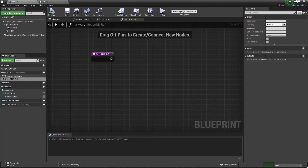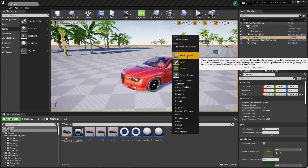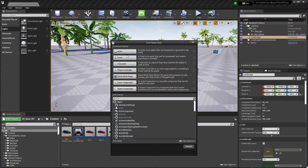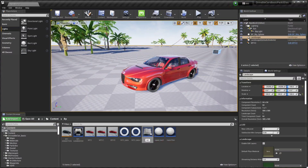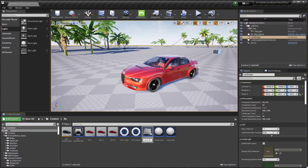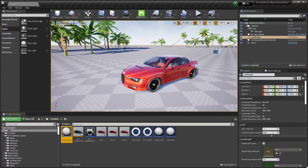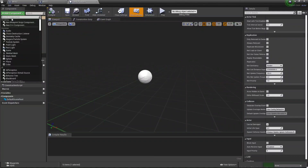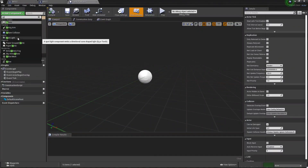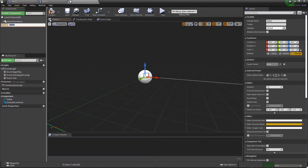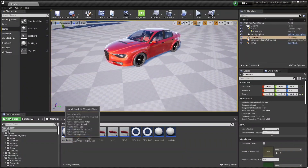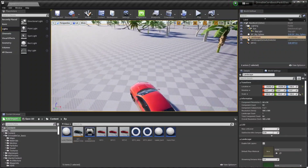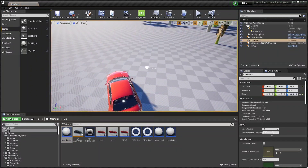Now we need a spline track point, so for that we will create a Blueprint class from Actor and will call this 'Land Position'. Now let's open this and here we need to go to Add Component and add a Spline. You'll find the Spline here — just add it. As you can see, this is our spline.